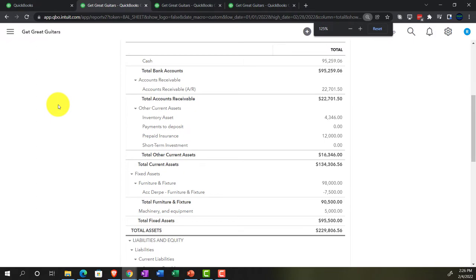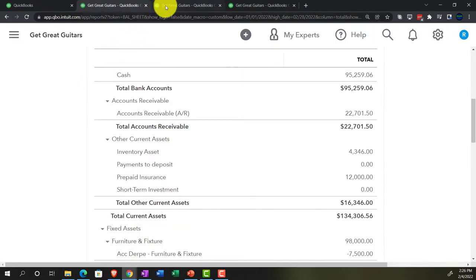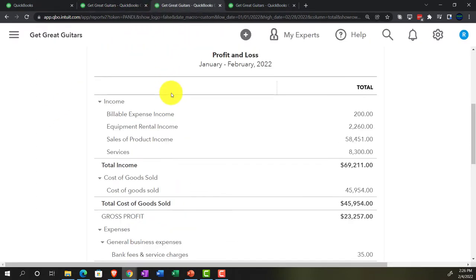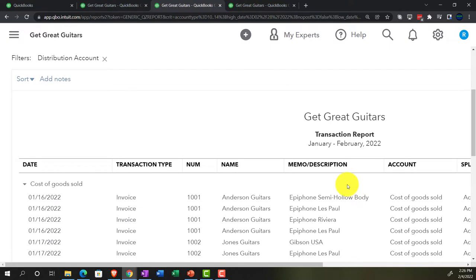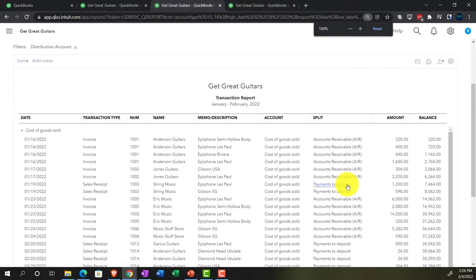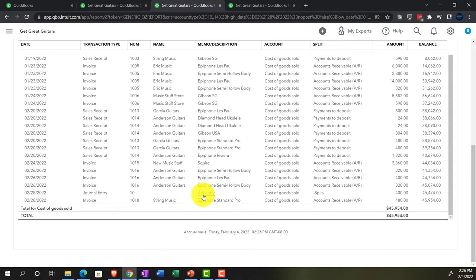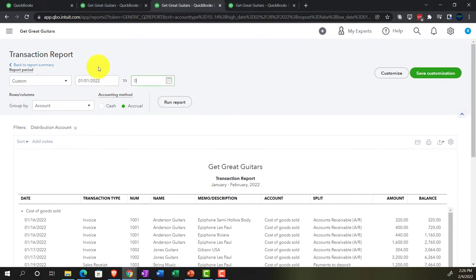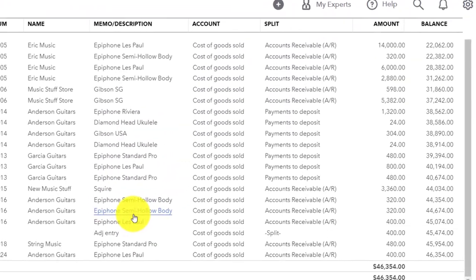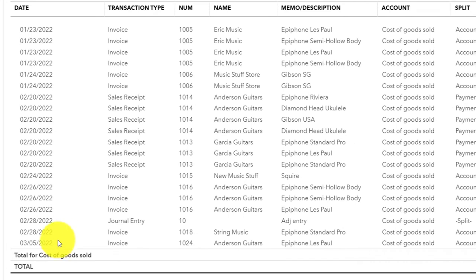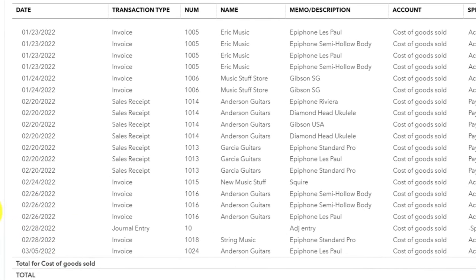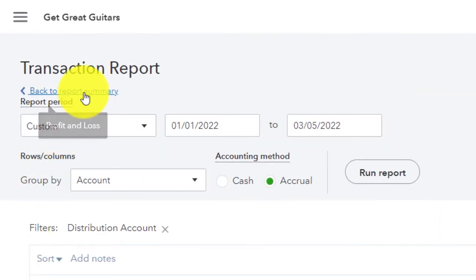We're noting all the problems caused. Going back to the profit and loss, the other side of the inventory adjustment is in Cost of Goods Sold. Checking that by scrolling down and changing the date to 03/05/22, we see the same scenario - the entry is in there twice.